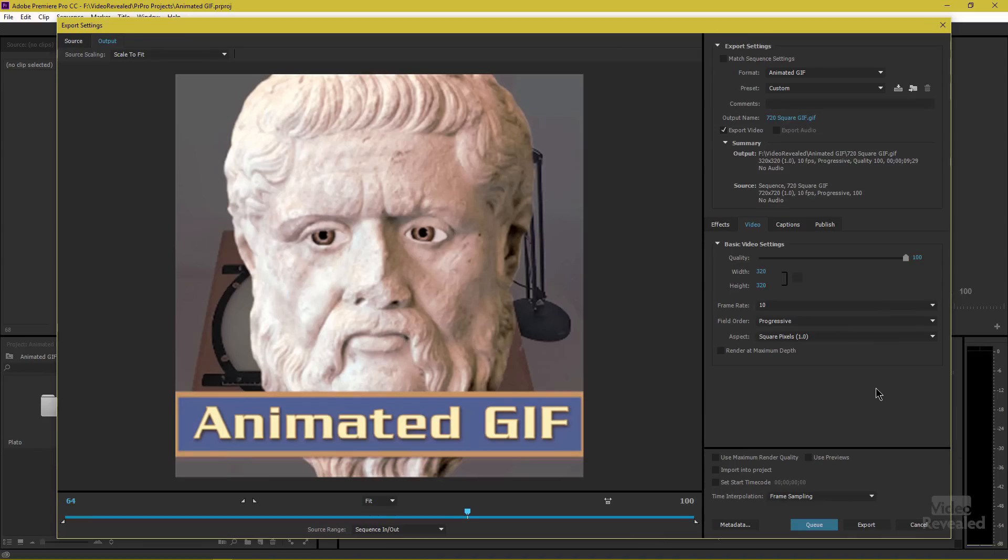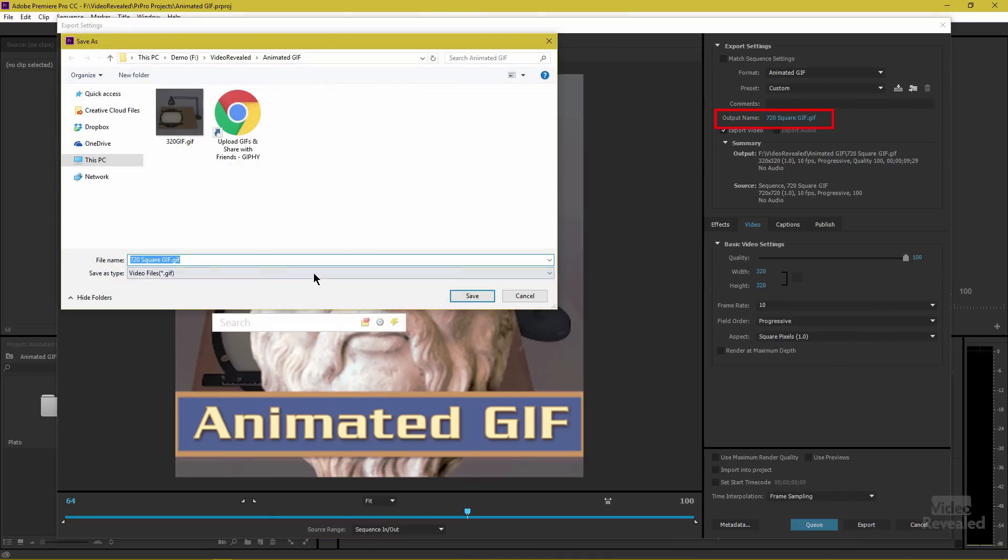People expect GIFs to be less than great quality, plus you're going to save an enormous amount of space and upload time and even preview time, because once you put this in a browser window, it has to play all of those frames. So make it simple. All right.